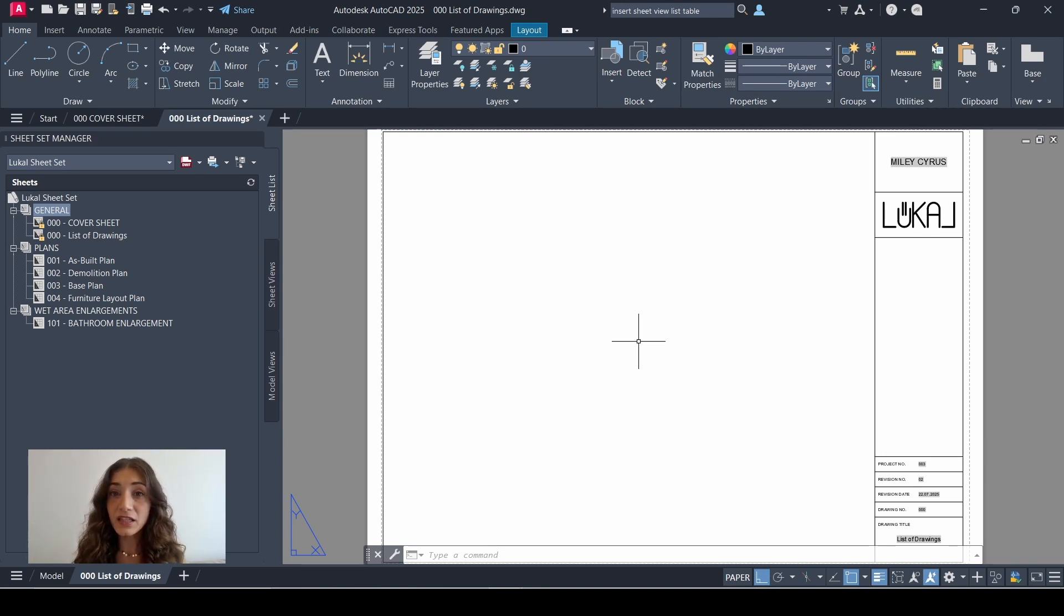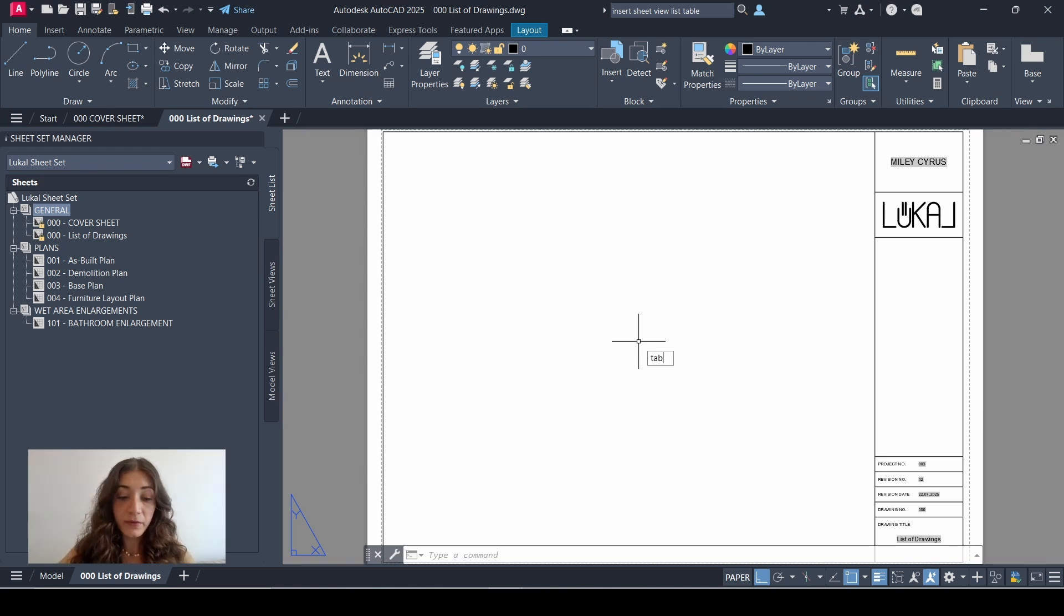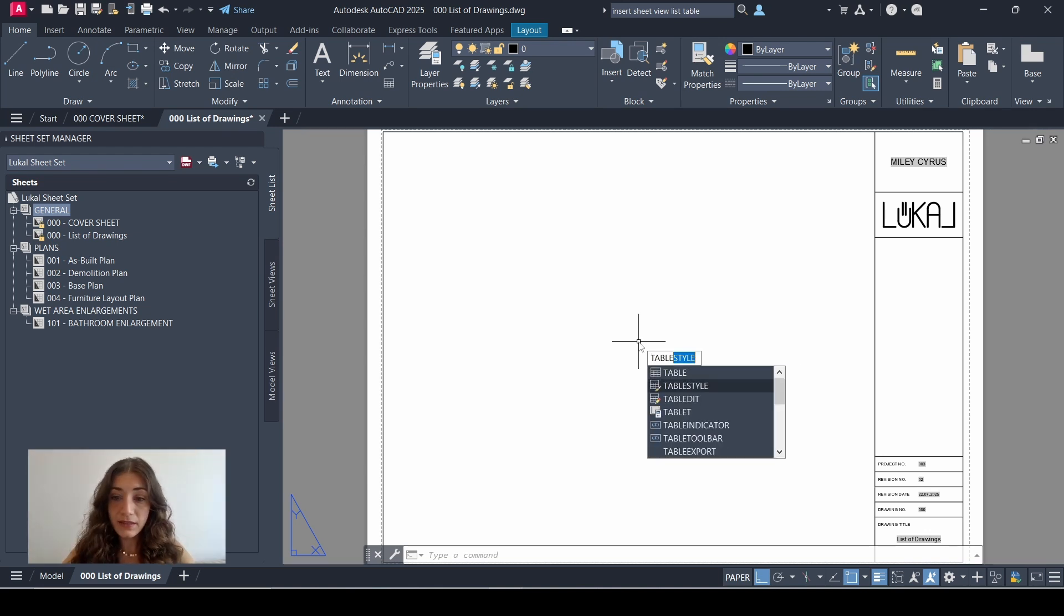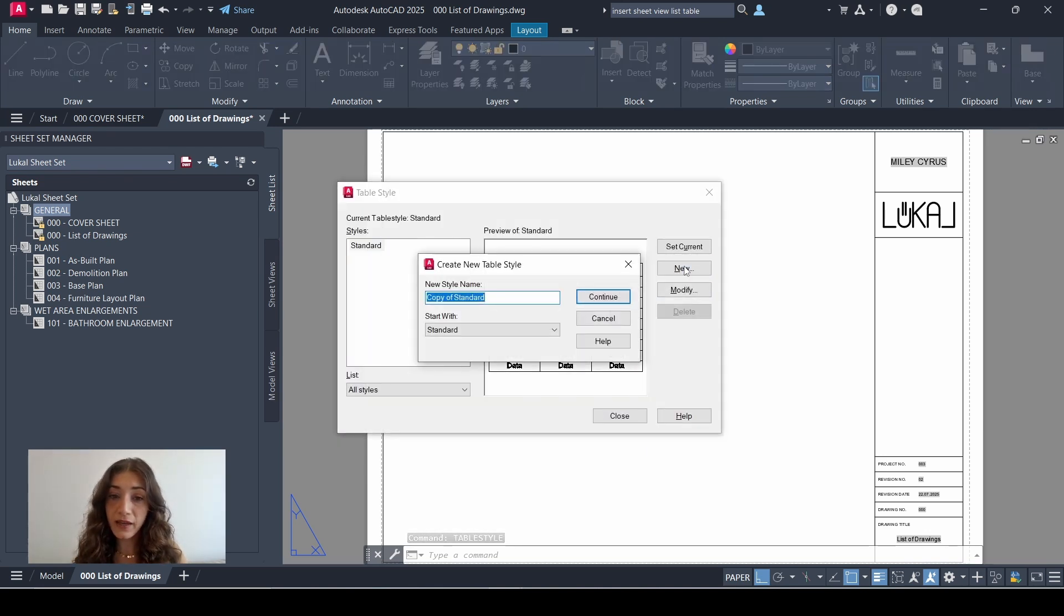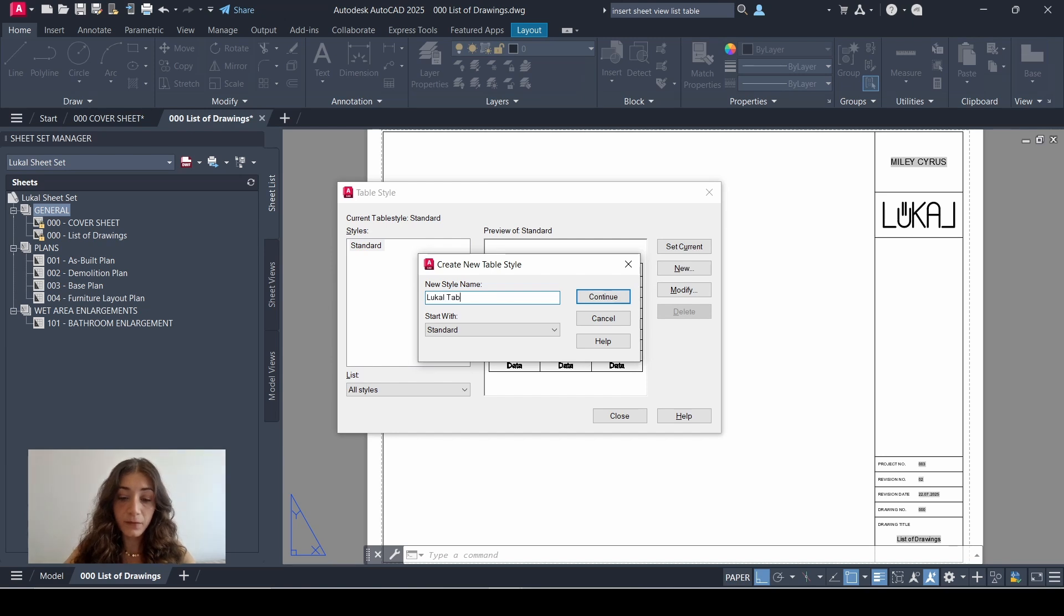So before adding it, it's very important to set the table style first. So I'll type in table style and I'll click new to create my own style. I'll call it local table style, continue.